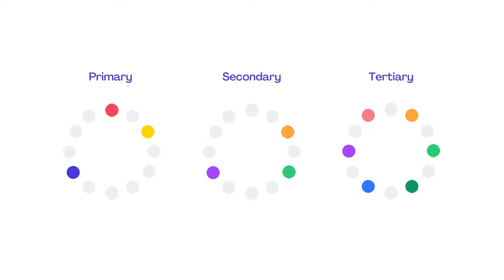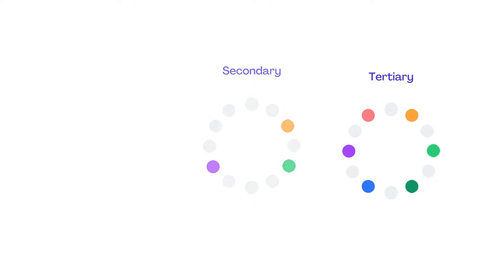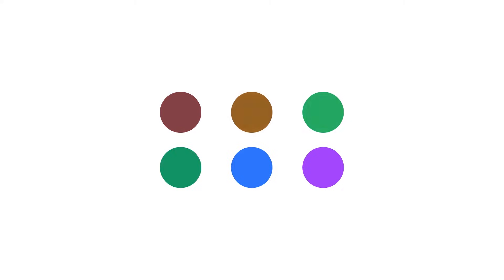But that's not all there is to it. We can change the brightness or darkness of these colours too. When we add black to colours we're changing its shade. When we add white we create a tint of that colour.